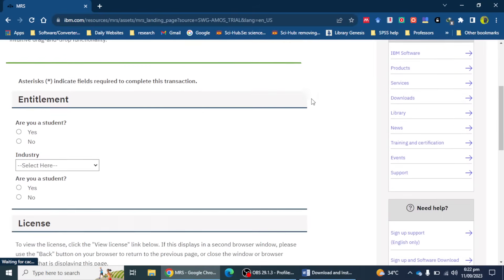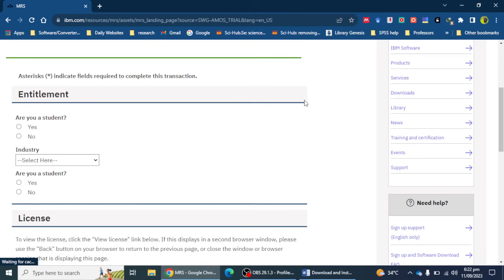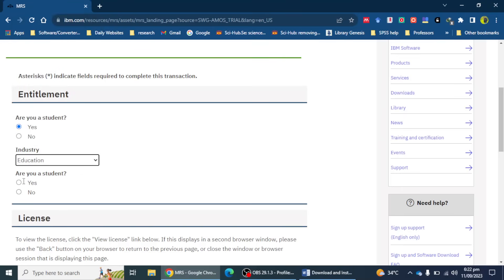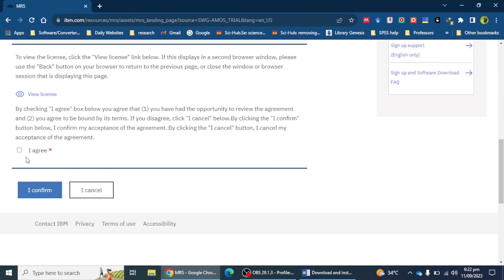Next, it will ask me to mention my entitlement — whether I am a student or a worker. I'm going to select 'student' and set my industry as education. You have to select one of these options: either you are a student or not. I'm going to mention I'm a student and not working in an industry.